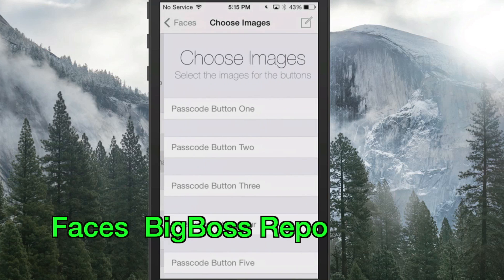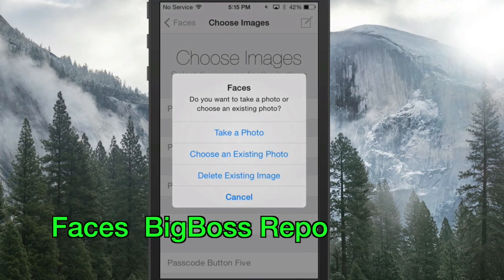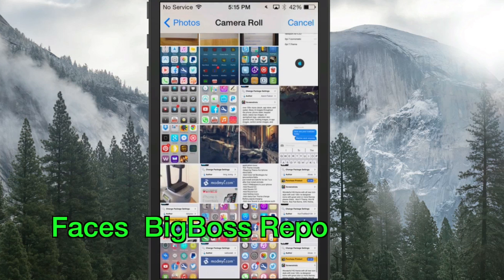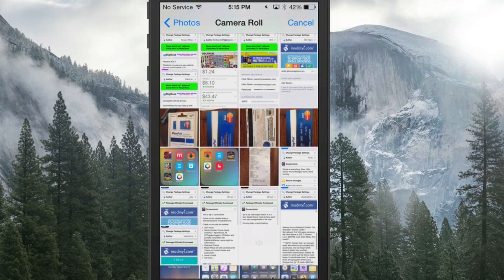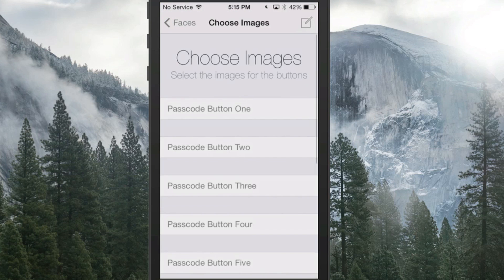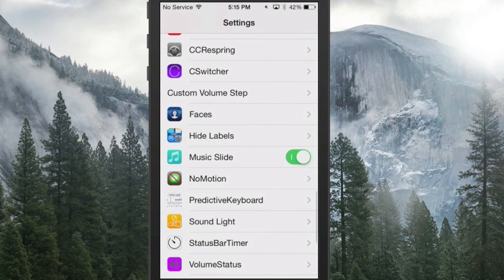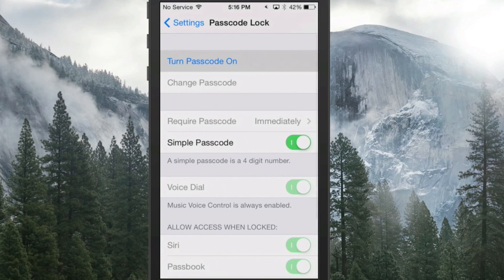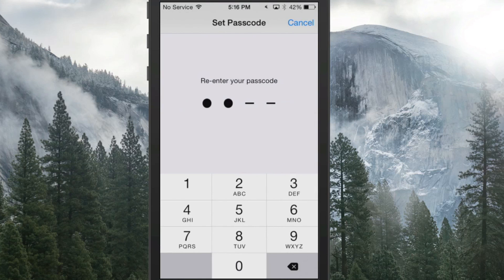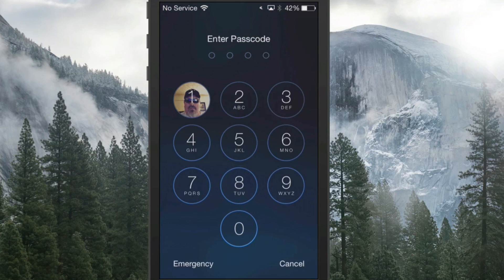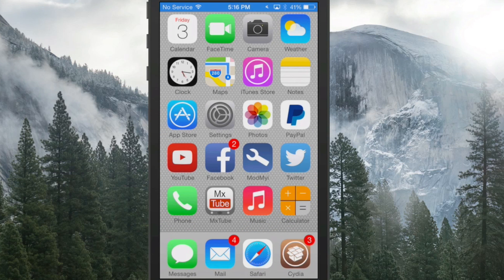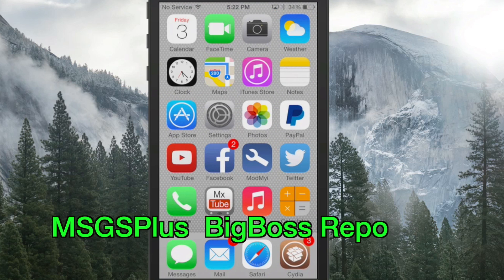The next one is called Faces, and it lets you put photographs on your passcode buttons. You choose an image for different buttons — you have to have your passcode enabled. Whenever you unlock, you'll get a pop-up showing your photo in the number slot, and you can pick a different customizable photo for each number button on the passcode screen.